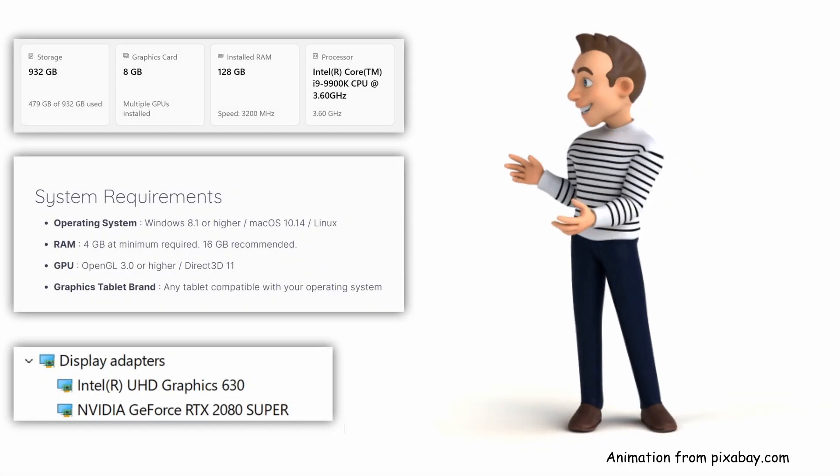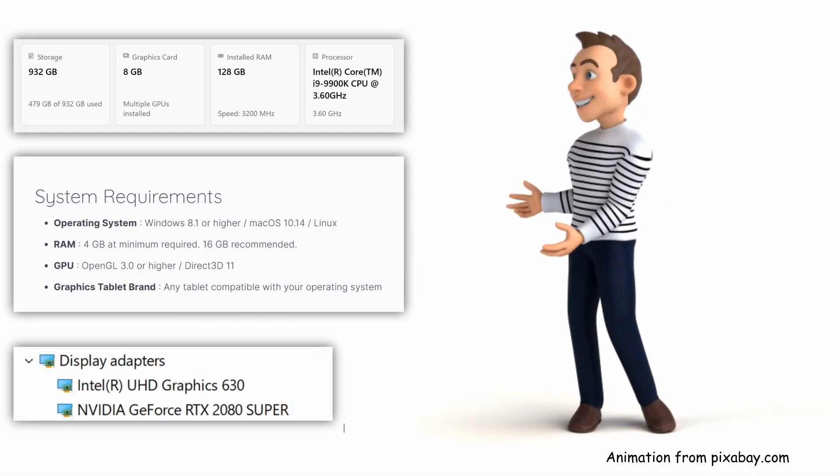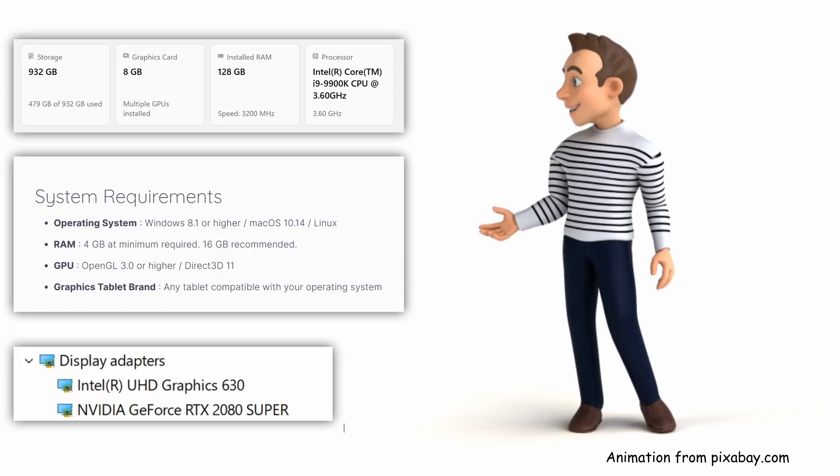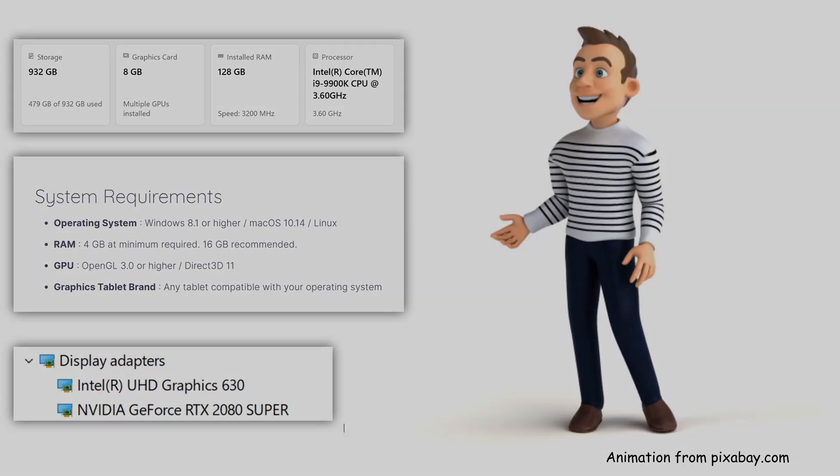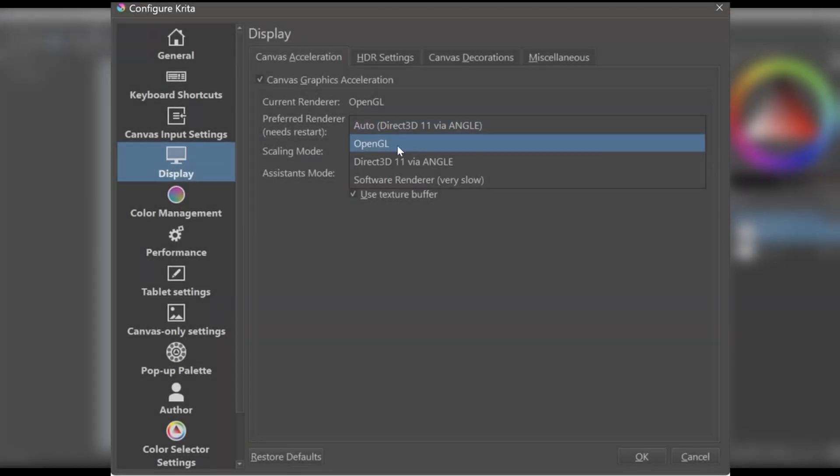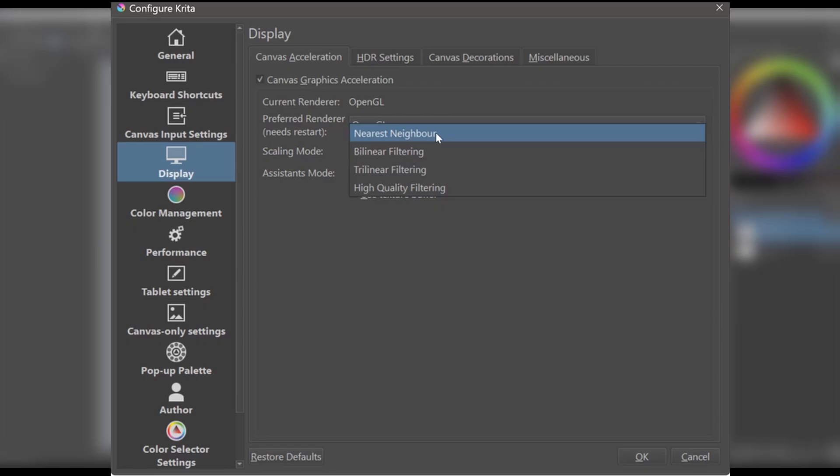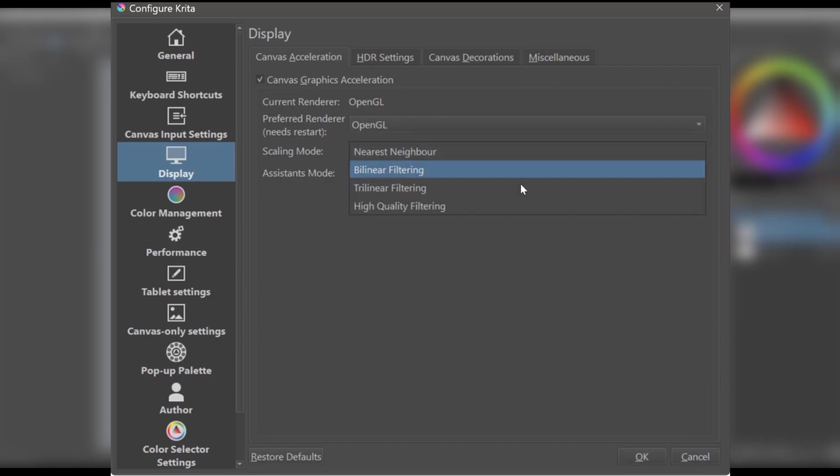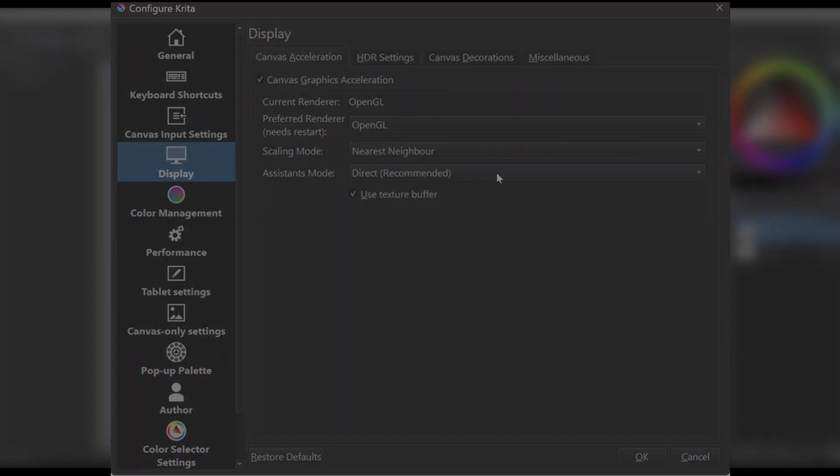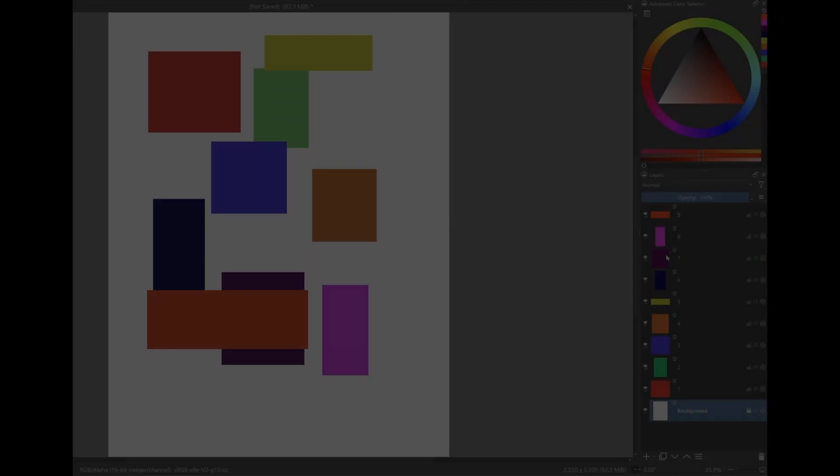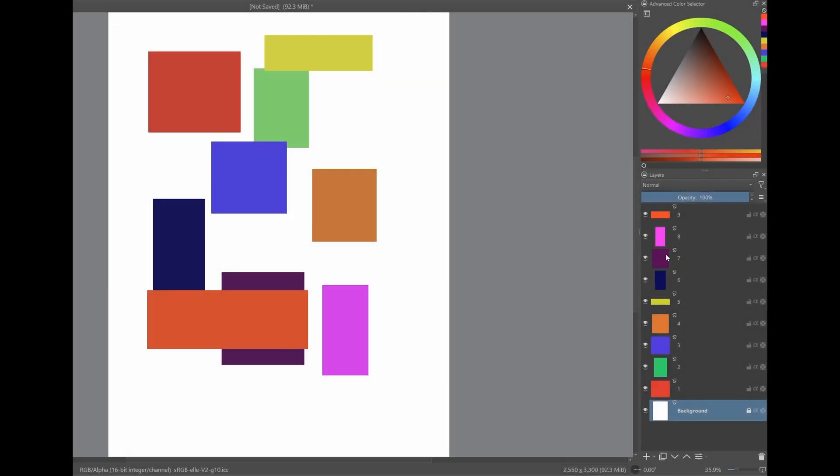First, I'll show you how to take a look at your computer to see if an upgrade is needed or not. Then, I'll go to Krita and optimize a few settings. Finally, I'll share some extra tricks to enhance Krita's responsiveness.